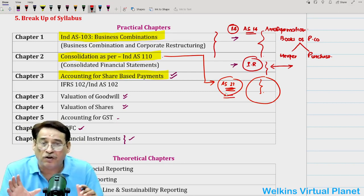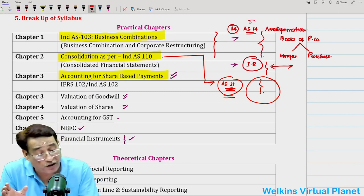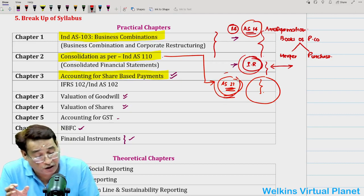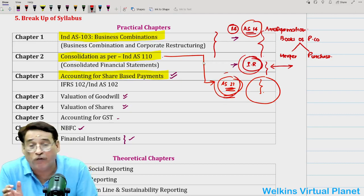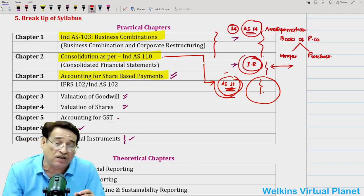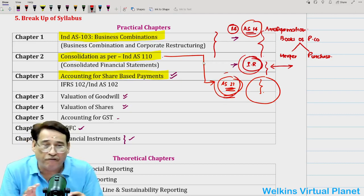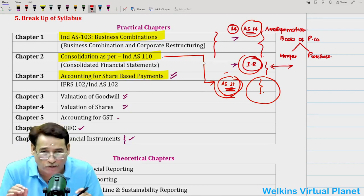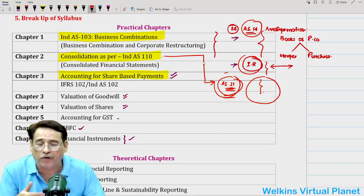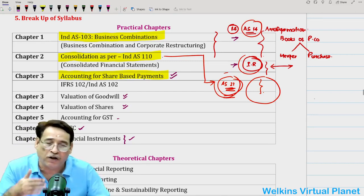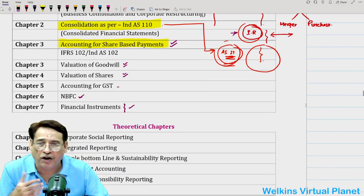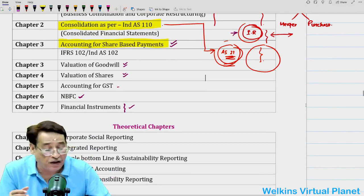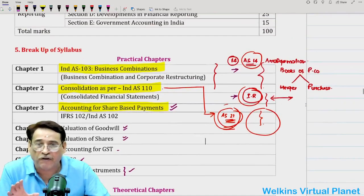If you can cover AS 14, internal reconstruction, and AS 21 besides the main chapters, I am very sure you are not going to have any problem in tackling the paper — howsoever complicated, tough, or nightmarish it may be. You will not have any trouble.